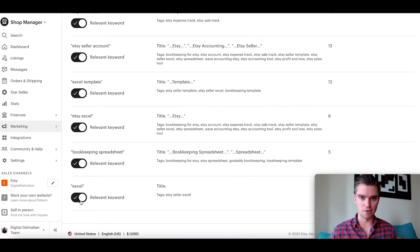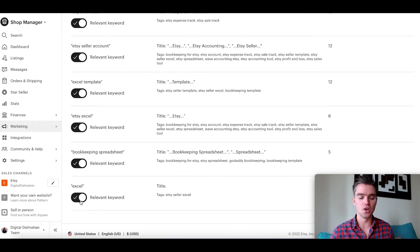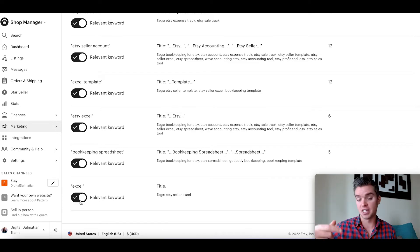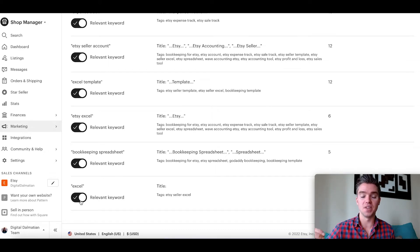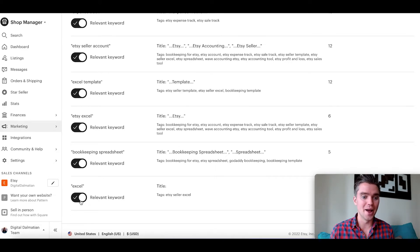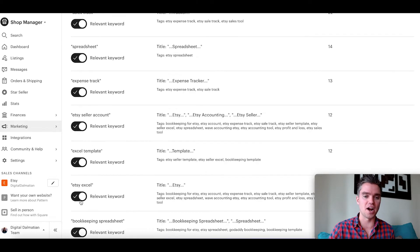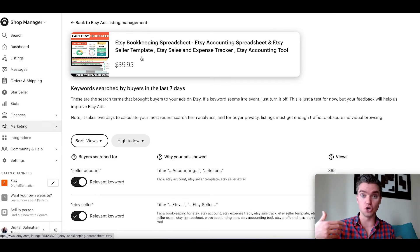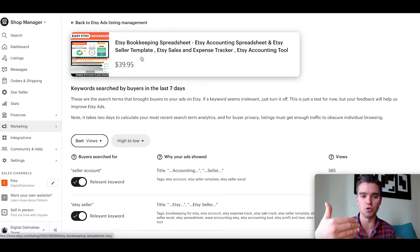There are three types of keywords: relevant, irrelevant, and somewhere in the middle. For each keyword in your search terms, think about this: if someone types in this keyword into Etsy, what kind of product are they looking for, and specifically, are they looking for your specific product? For example, we have the word 'Excel.' If someone types Excel into Etsy, they could be looking for some kind of Excel template or spreadsheet. But this product is an Etsy bookkeeping spreadsheet that uses Google Sheets, not Excel. So 'Excel' is way too broad for this type of product. When I see an irrelevant term, just click to mark it. If it's filled in, it's relevant; if it's not filled in, you're telling Etsy it's irrelevant.